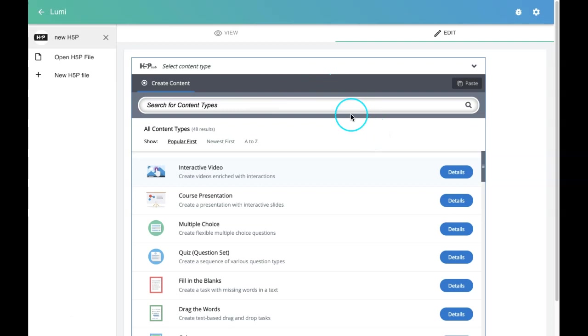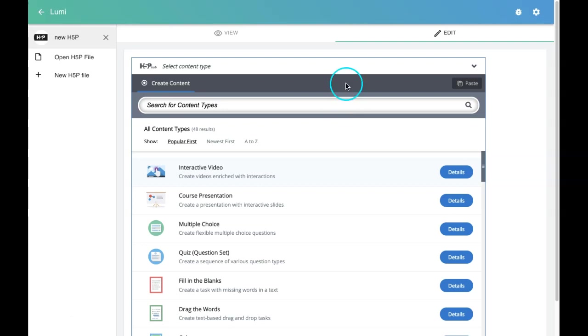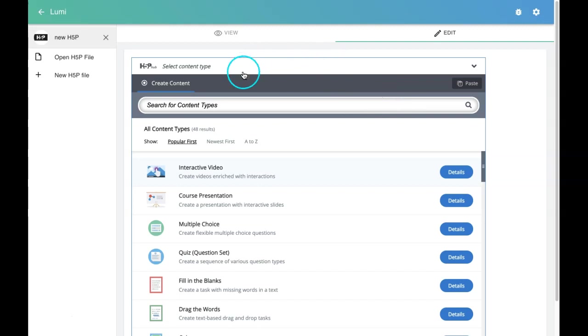Whenever you create any H5P activity, you can save it, export it as HTML5, or even export as a SCORM content package. When you create any activity, you can preview that and then save or export it.